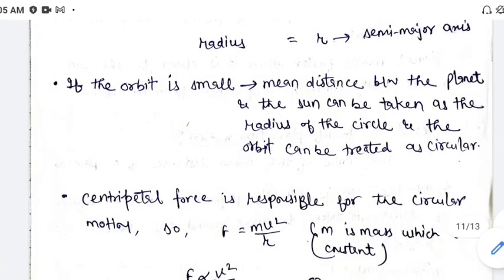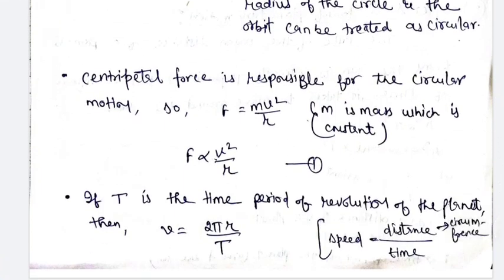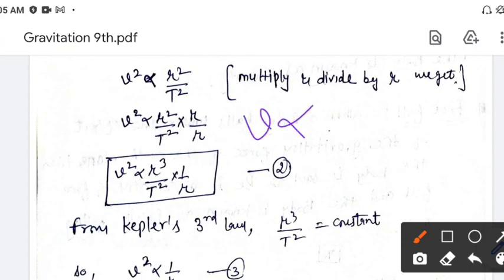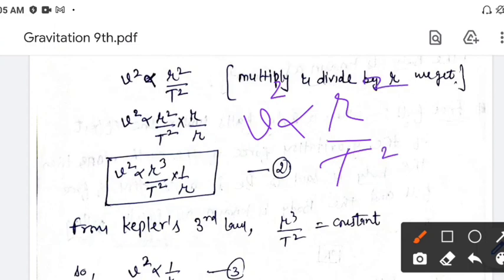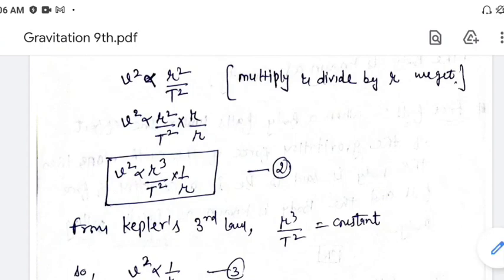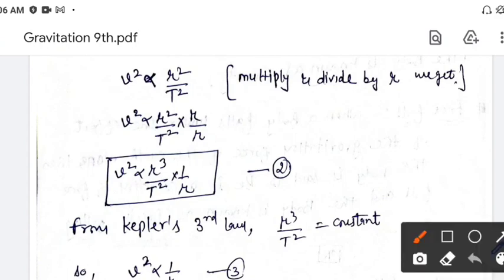So first equation थी हमारे पास जिसमें v² है, so इन दोनों equations को एक-दूसरे के साथ relate करने के लिए हम इस equation को square करेंगे — both sides square होगा. So हमारे पास आएगा: v² ∝ r²/t². अब इस equation को हम r से multiply और r से divide करेंगे — ऐसा इसलिए क्योंकि हमने Kepler's third law discuss किया था जिसमें r और t के बीच में relation था. तो r से multiply और divide करने के बाद हमारे पास आता है: r cube / t² और r square × r = r cube, and t² × r.